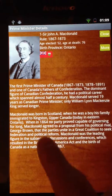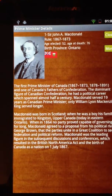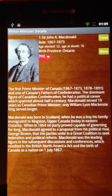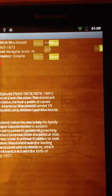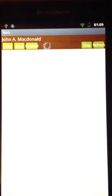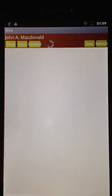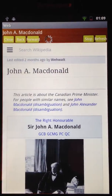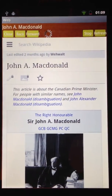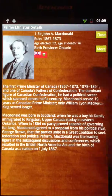Right away we also see a short biography. And if we would like to find out more, we can click on the More button, and it will bring up the Wikipedia page for him.